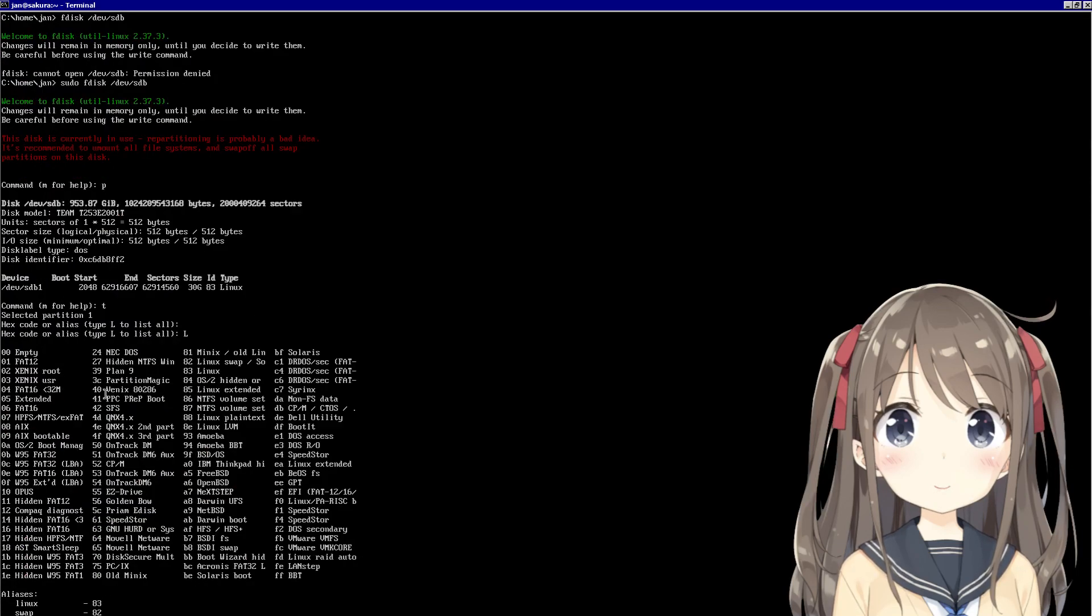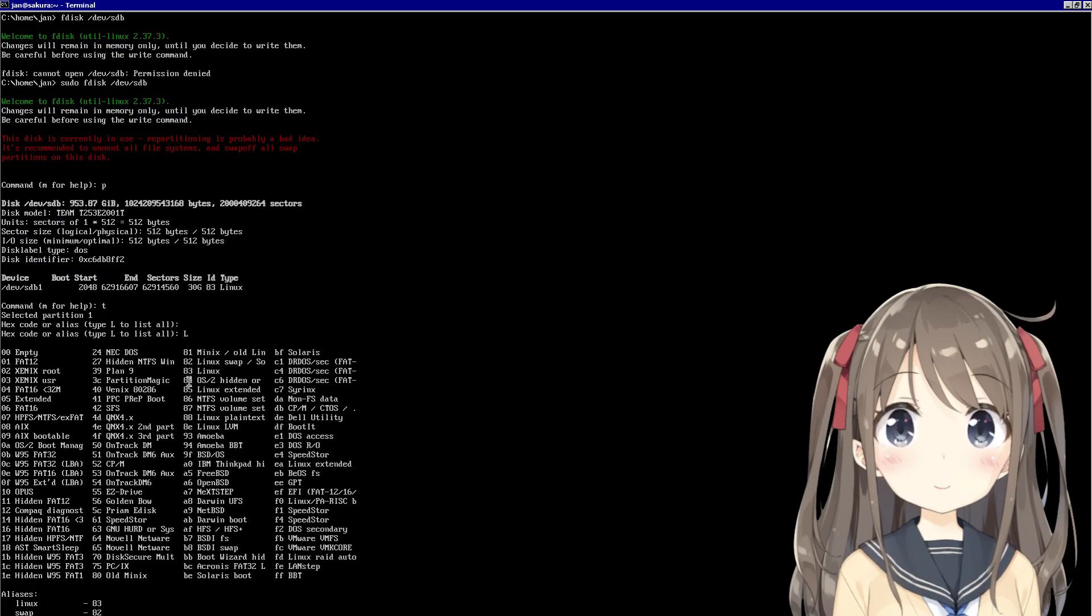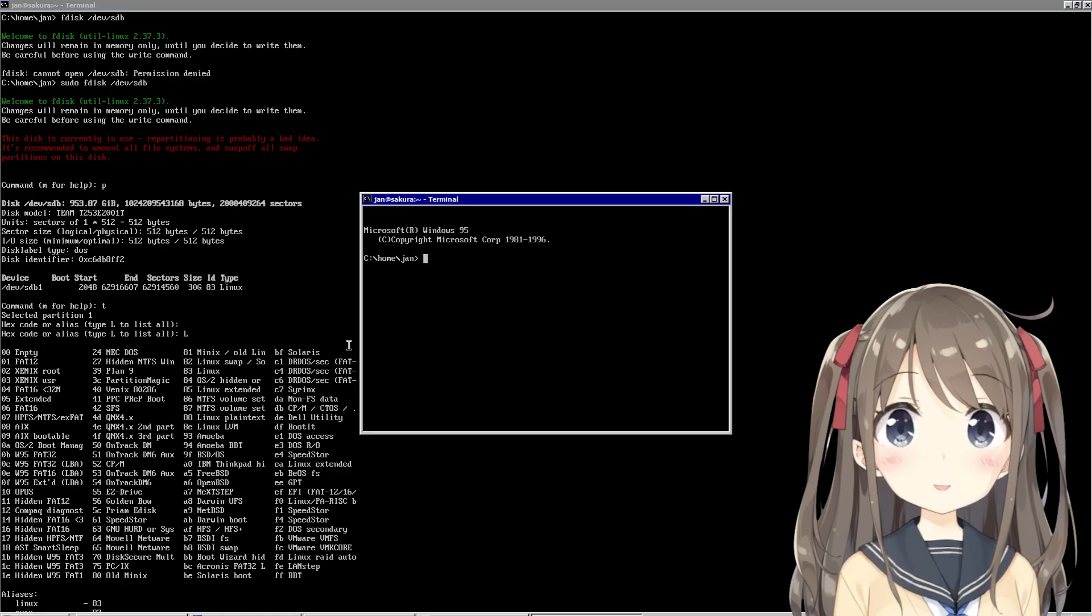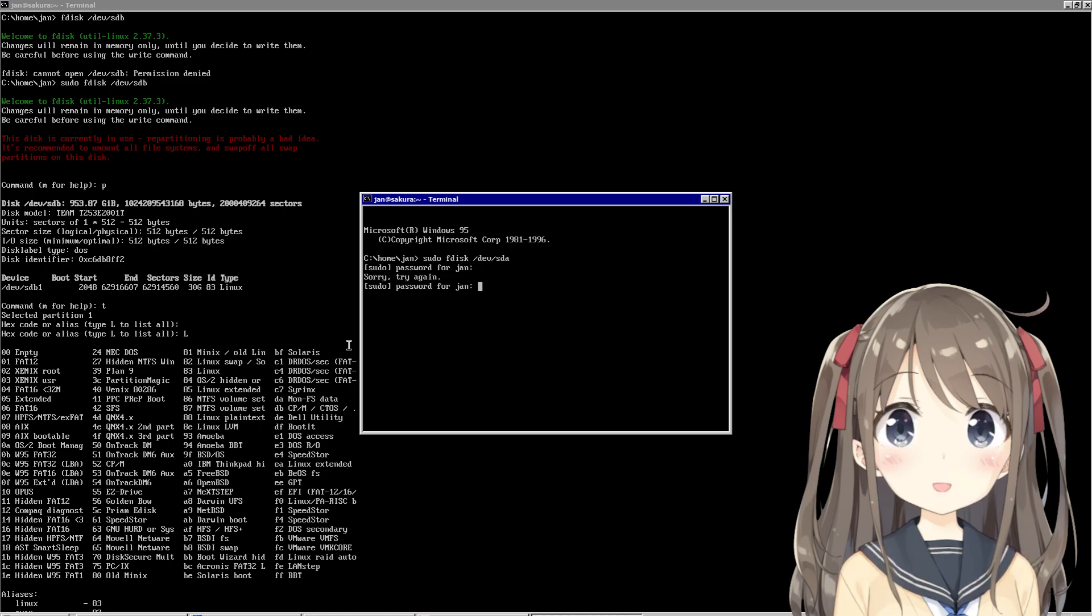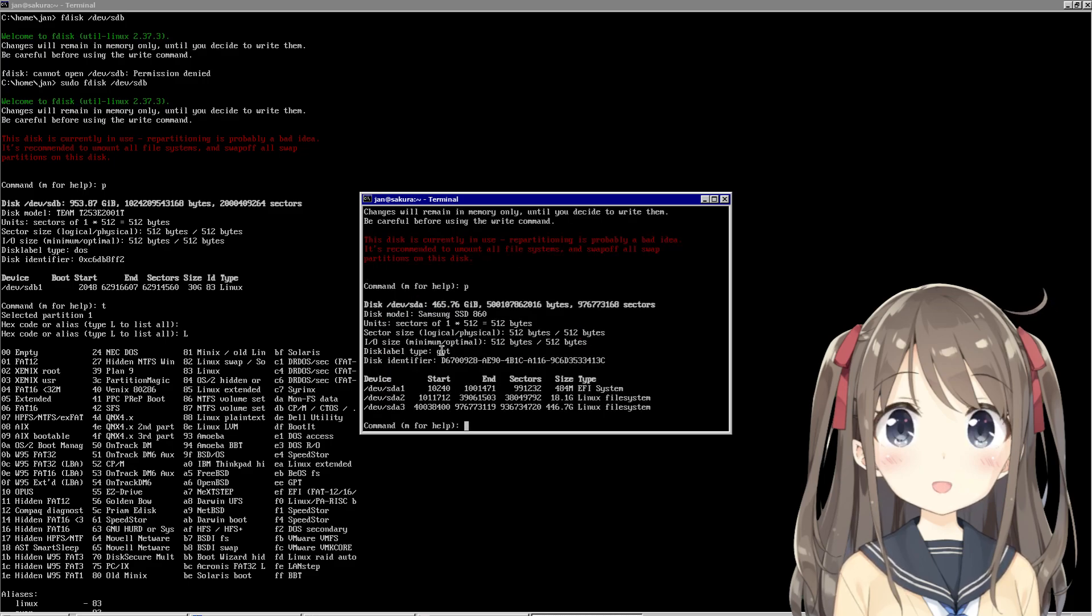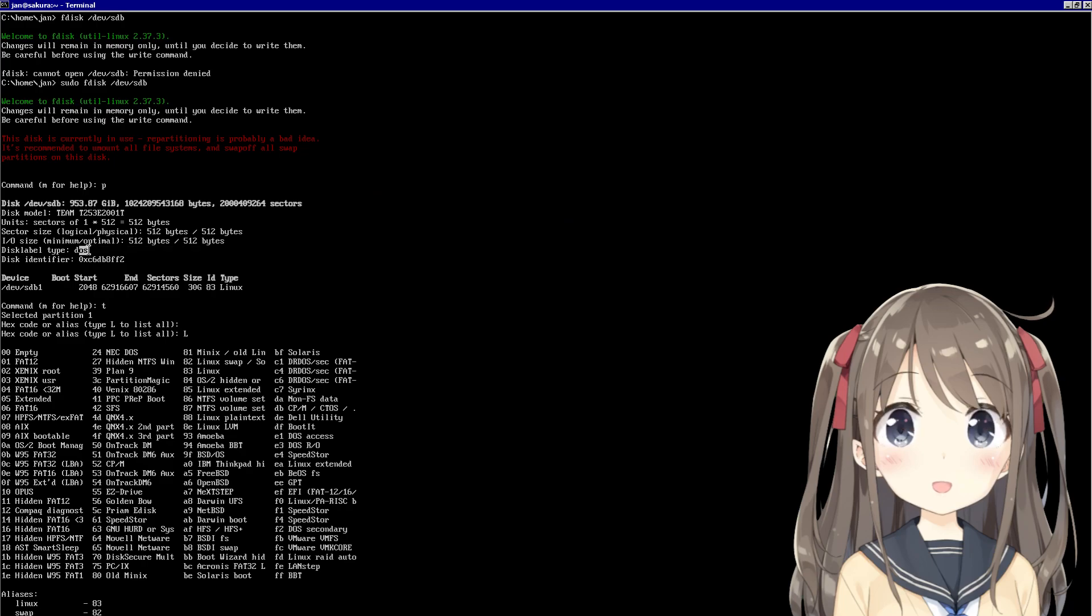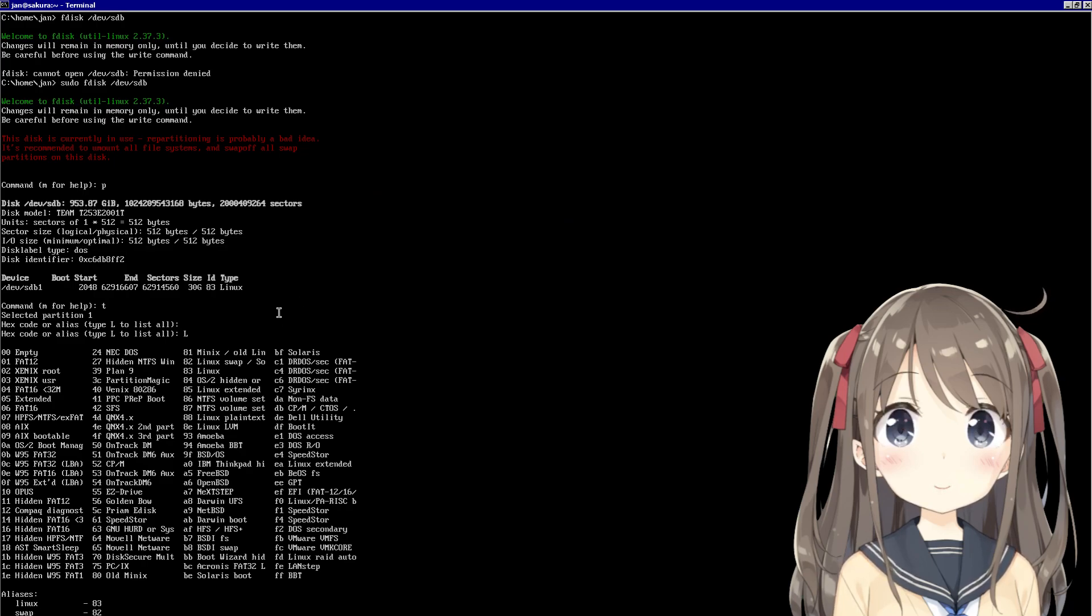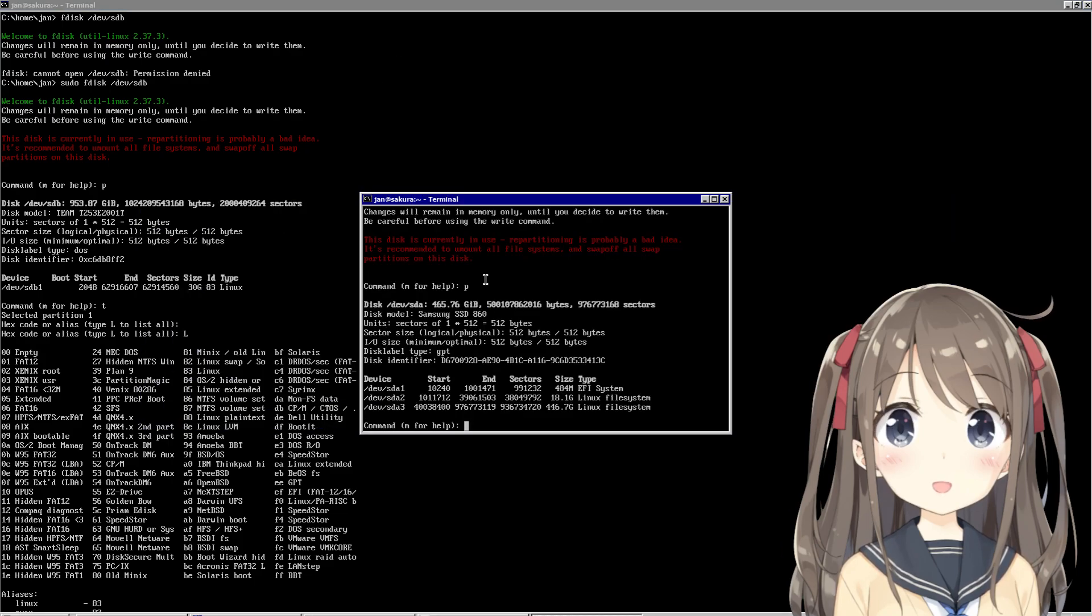Maybe it's because I'm running DOS. This is GPT. Yeah, it's because I have a DOS disk label. I don't know, we'll see.